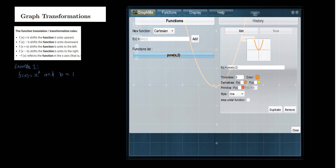In this lesson, we are going to talk about the graph of transformations. We are going to be looking at the example f of x equal to x squared and b equal to 1.